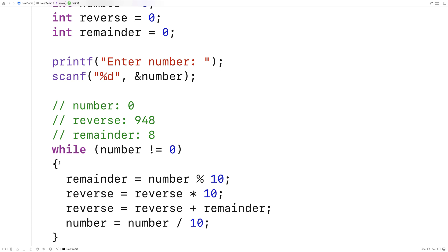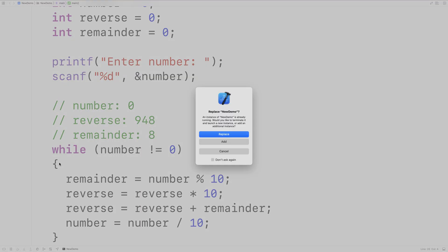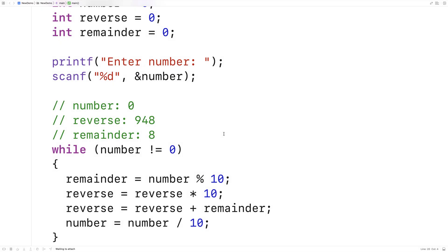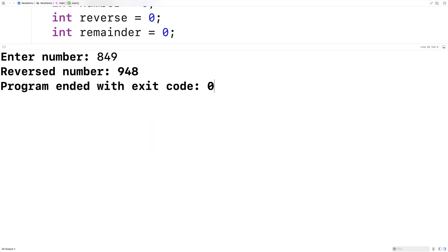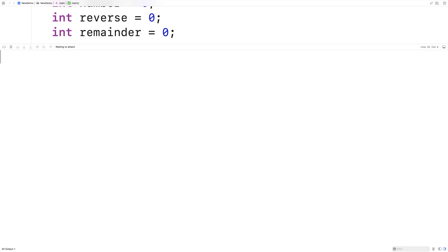Let's give it a test — we'll save it and run it. We'll try our test number 849 and see if we get back 948. We enter 849 and we get back 948, so it seems to be working.